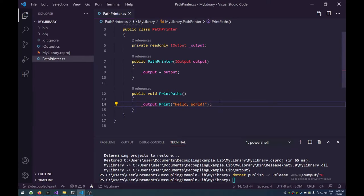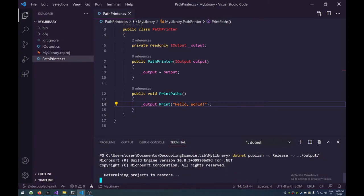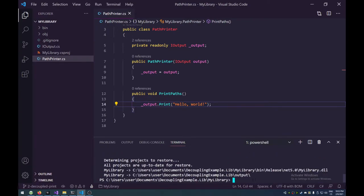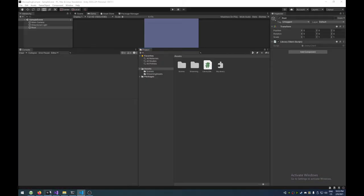Now, that's fine, because in our path printer, we can just accept an instance of this iOutput, store it as a private read-only field, and then just simply use it to print our hello world. Now, the thing is, let's just give it a go here. Let's just build this and replace it.